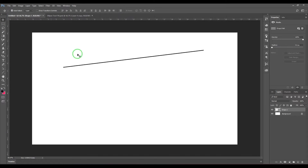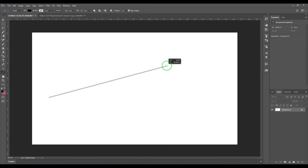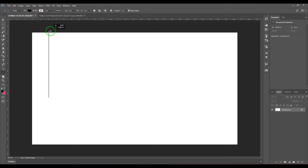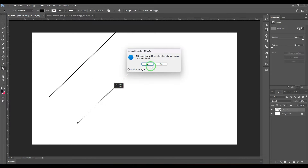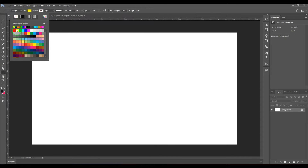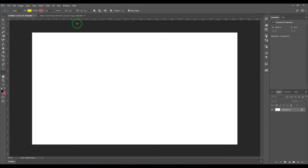While drawing, if you click and hold Shift, the line becomes constrained — it will be a horizontal line, a vertical line, or a 45-degree angle line. I'll select that and delete it. We also have the fill option which fills the line, and we have the stroke option.